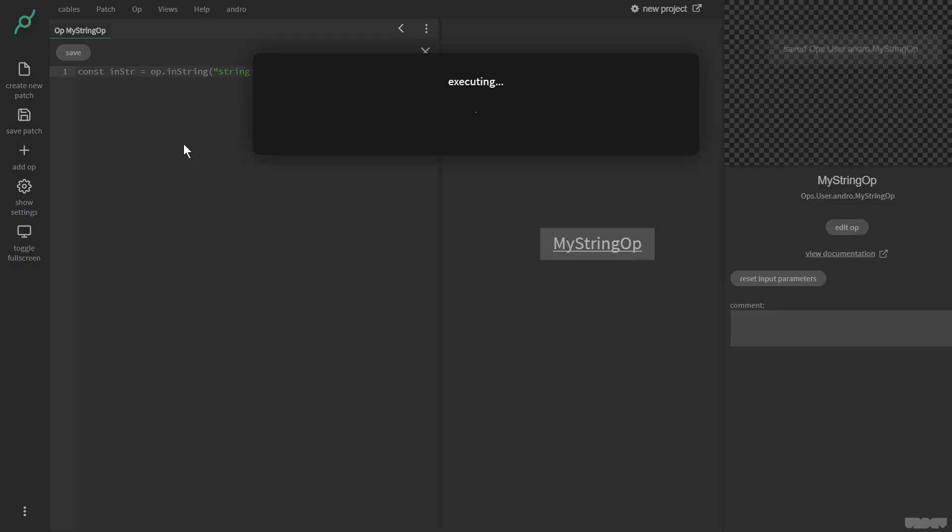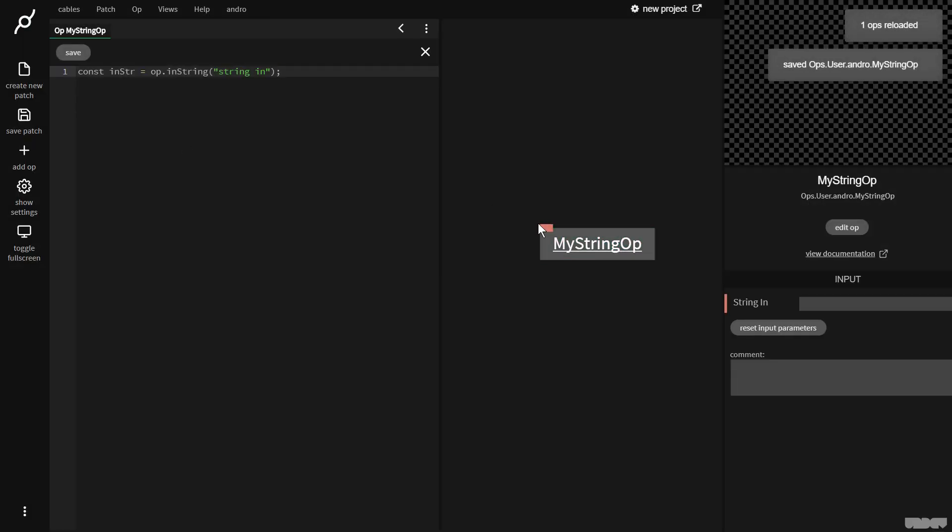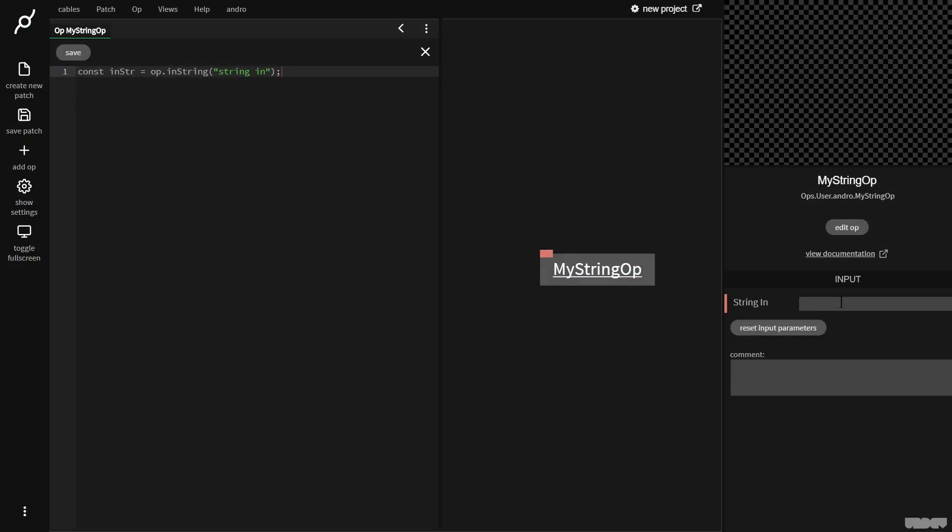Okay, so save it. And now I get this. And as you can see, I have a string in port where I can input a string. So what I want to do is I want to get this string in and I want it to come out of a string output port here really nice and easy.